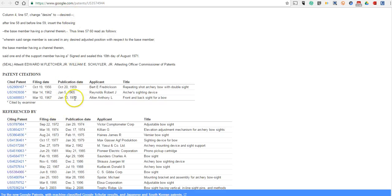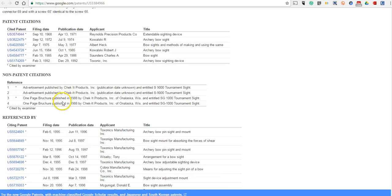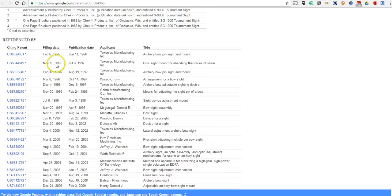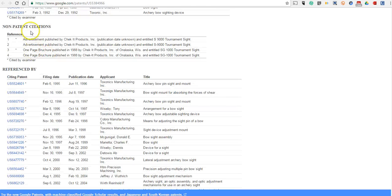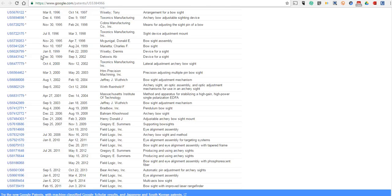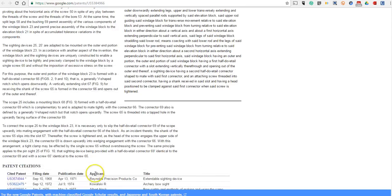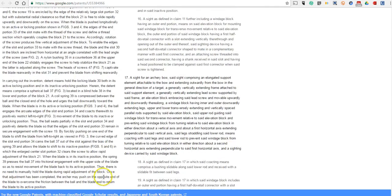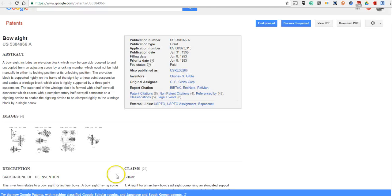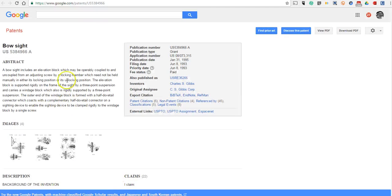We can read more about that product and its patent application. You can follow that further back to previous products that were cited in the application. What we also see here are the non-patent citations, so we see advertising and brochures, and then we see subsequent patent applications filed by others which reference back to this patent.